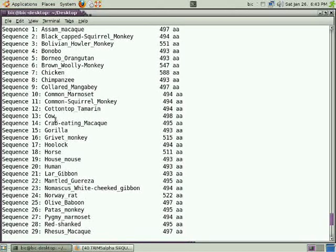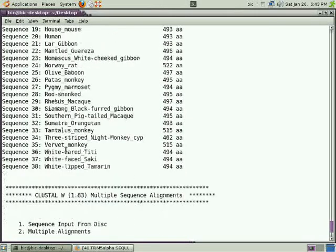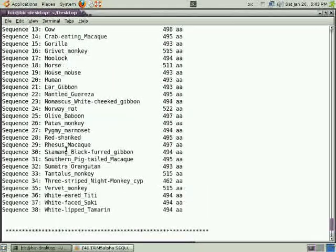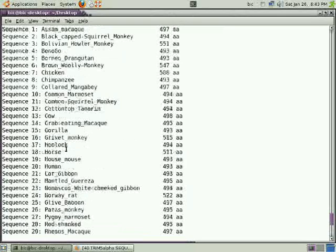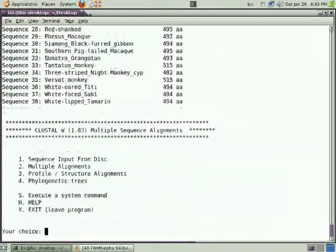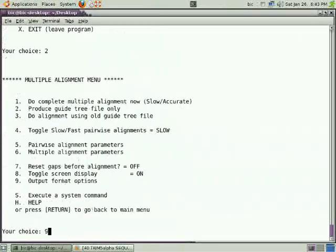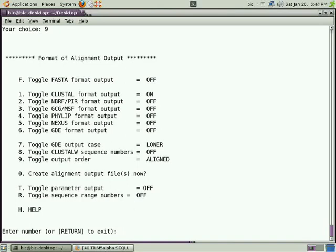Then after inputting the sequence, you should go to number 2: doing multiple sequence alignment. After giving your choice, just press enter and you will be asked for choosing your option. Go to option 9 so that you can set your output parameters - what output you want. You can get the output in different formats.